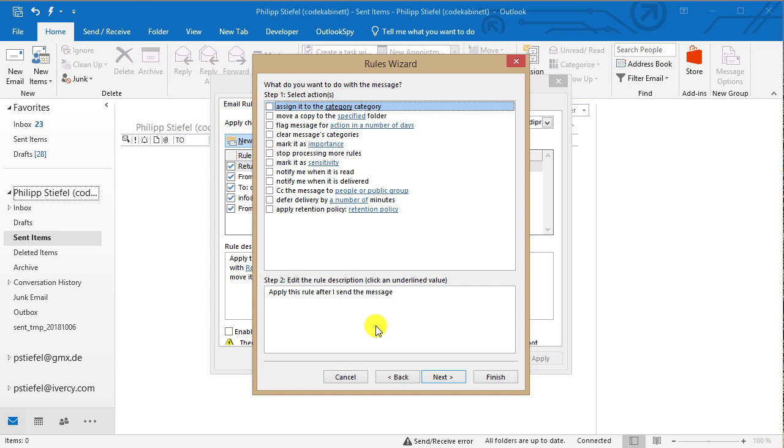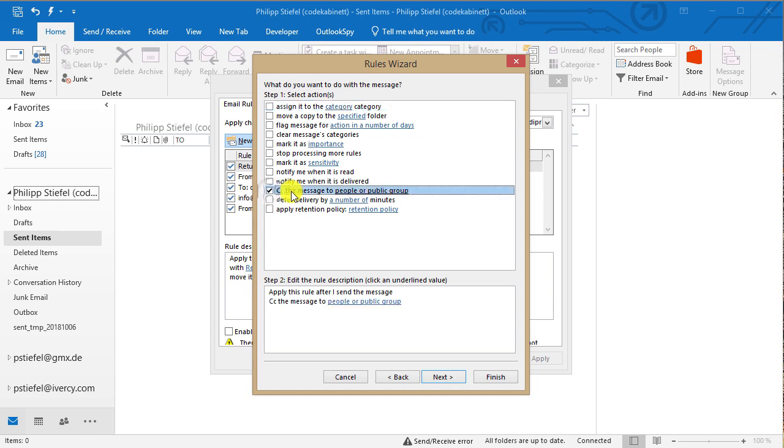And now you have a set of actions you can define for that rule. And one that is particularly interesting for outgoing messages is for example the CC the message to people or a group of people.